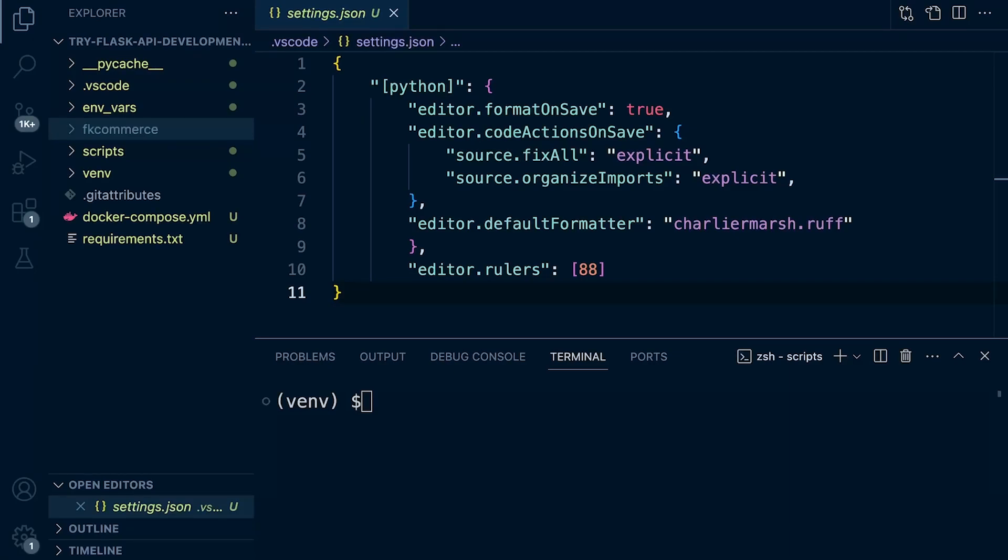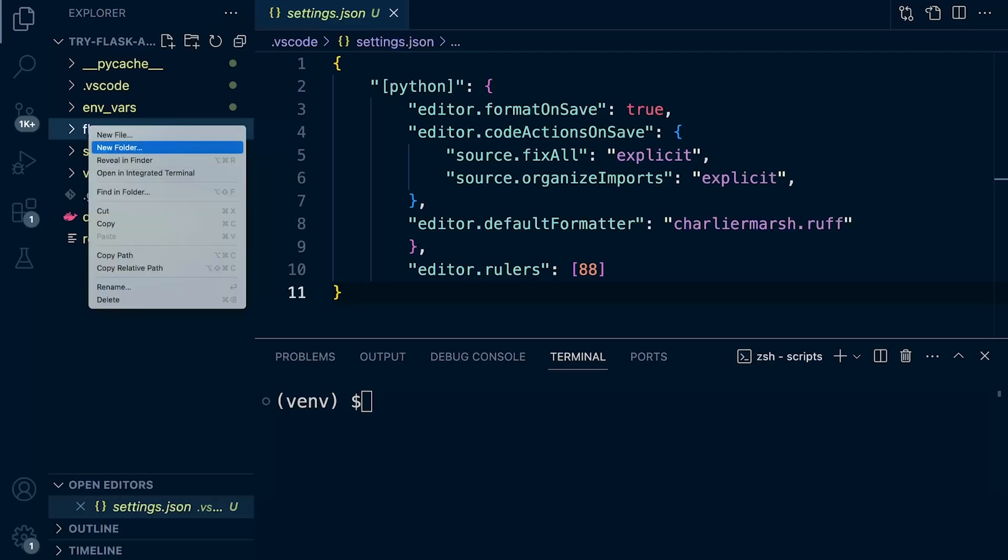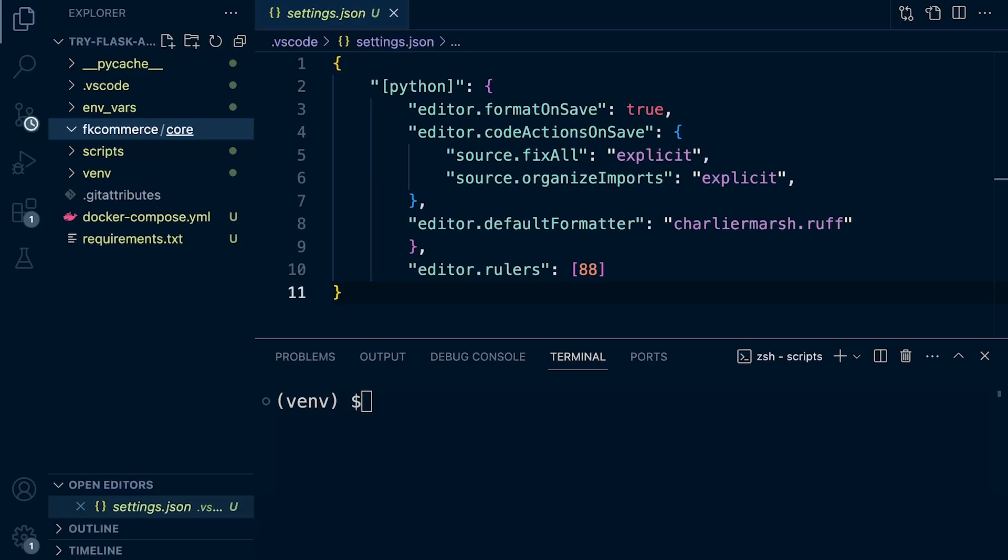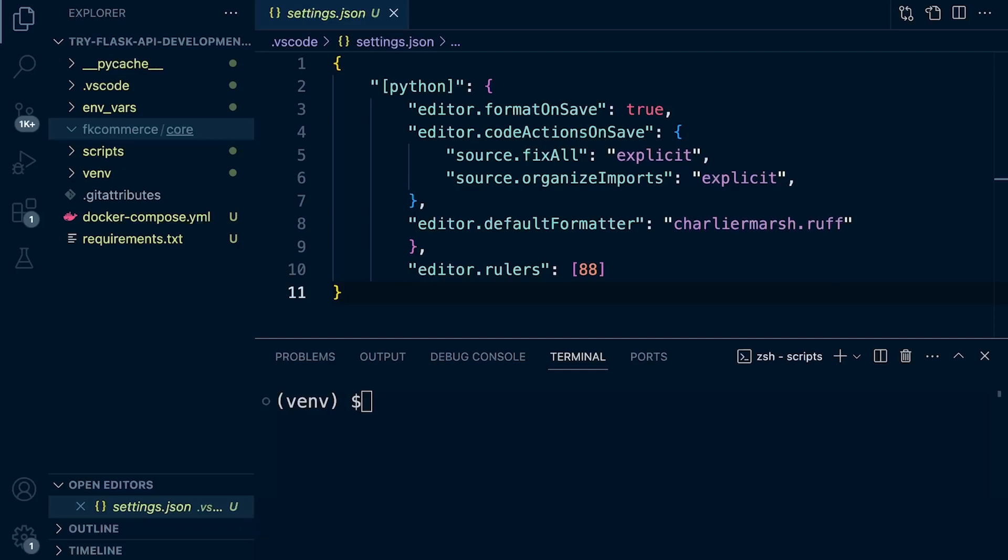So we're going to separate our project a little bit further. This is the root directory of our project, the FK Commerce. Then we'll create a new folder called Core that will store all the files related to the project. Inside of here, you're going to find, for example, any apps. We might separate our project further into apps to better manage our project. You're going to find in here all the routes and models and schema, anything related to our API directly, our application directly.